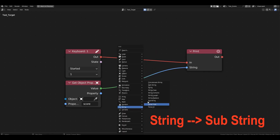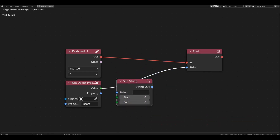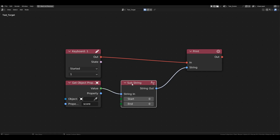Let's try to print the value of the first column — the digit 5. Get the substring block and connect it after the get object property block. To separate the first column, specify a range of indices for extraction. For example, to get the first digit out of 3, specify a range from 0 to 1. Indices in a string start at 0. This range extracts characters from the first, inclusive, to the second, exclusive — in other words, only the first digit.